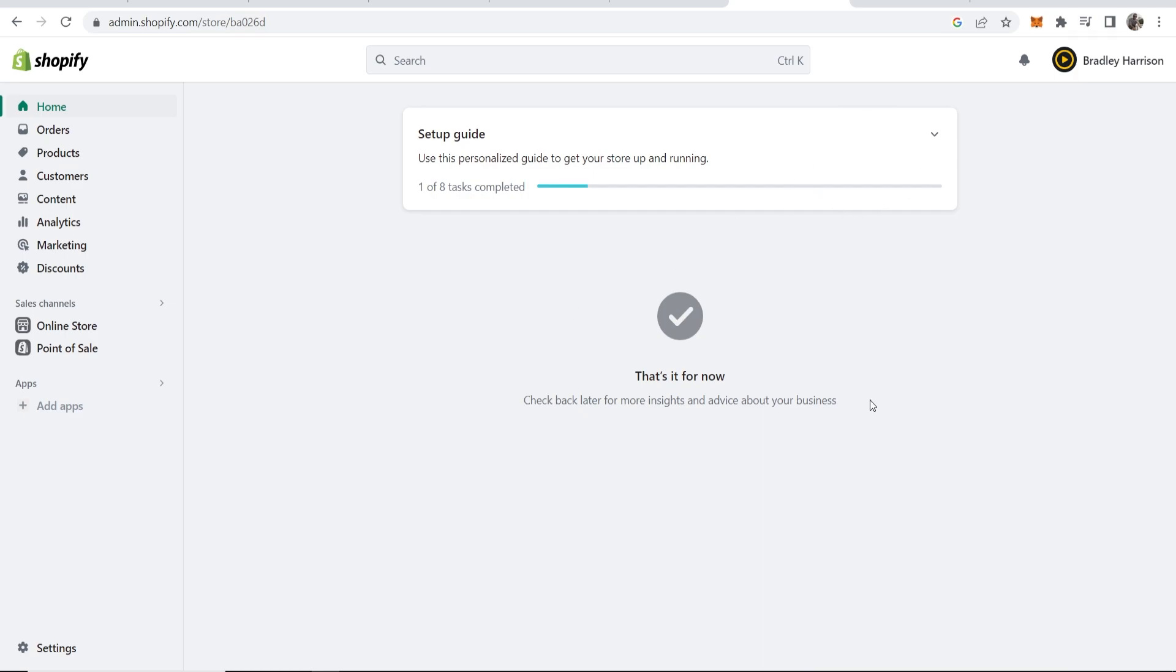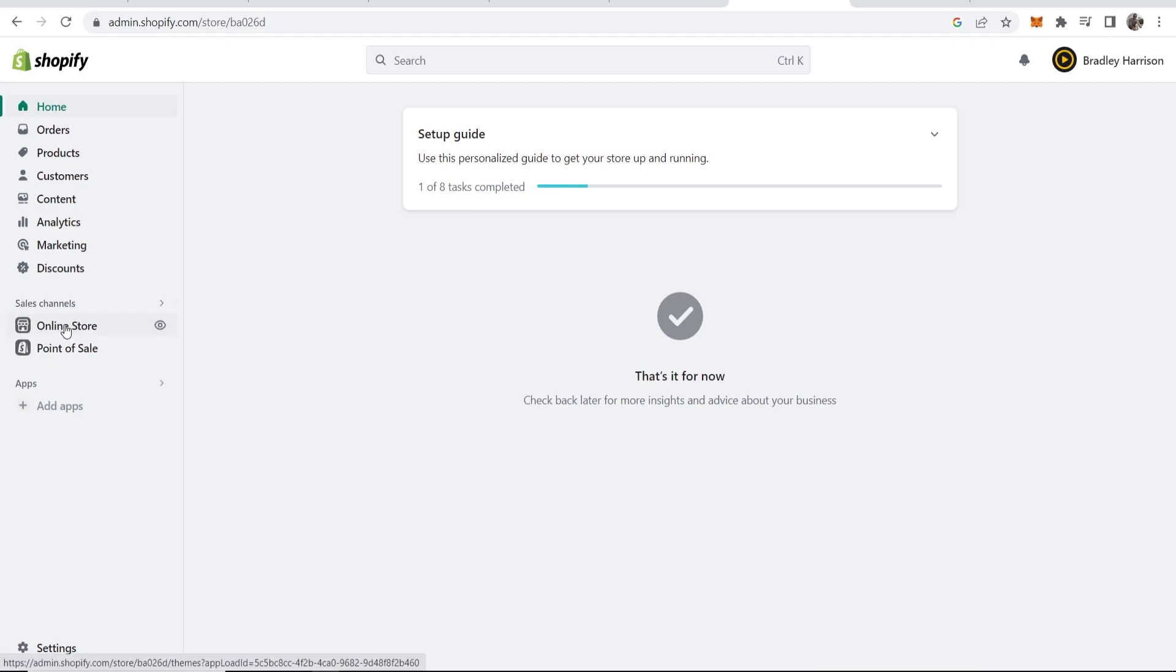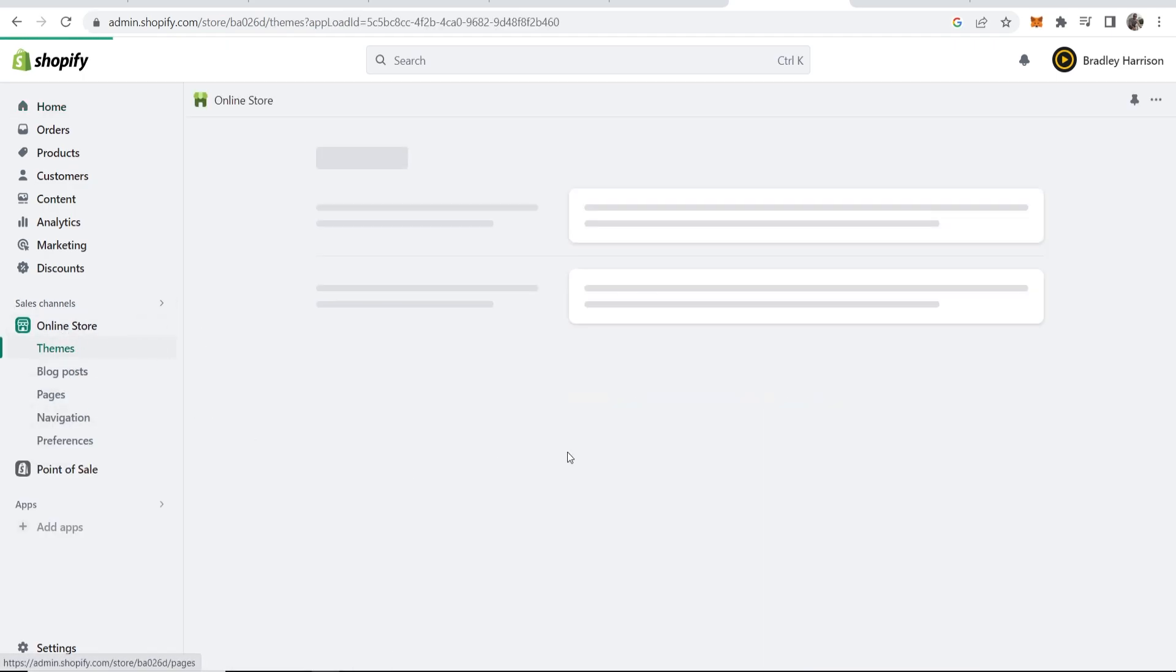What you need to do is go to your Shopify store, and once you're logged in and on the dashboard, you want to go where it says Online Store under sales channels. Go ahead and click on that.